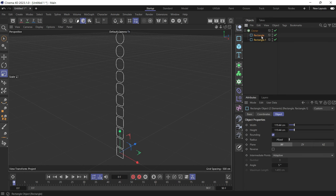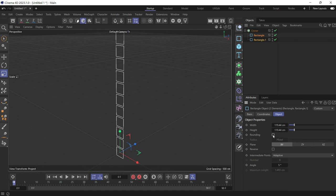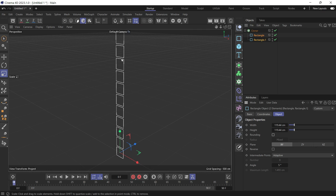Let's for example uncheck the rounding so the cloner goes back to being a rectangle.